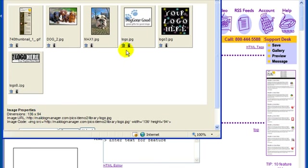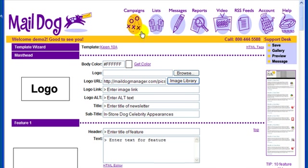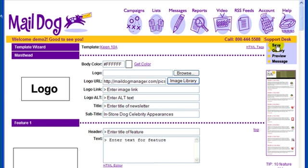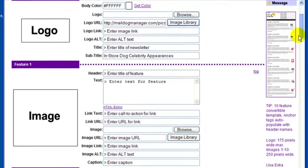Remember, all images must either be a JPEG or GIF and saved for web at 72 dpi. For more information on images, please see the Working with Images tutorial. Pay close attention to the size of the image you're uploading, and be sure to follow the tips for maximum width.